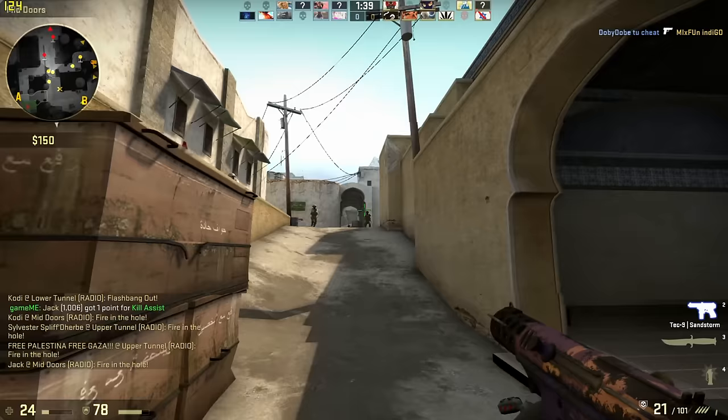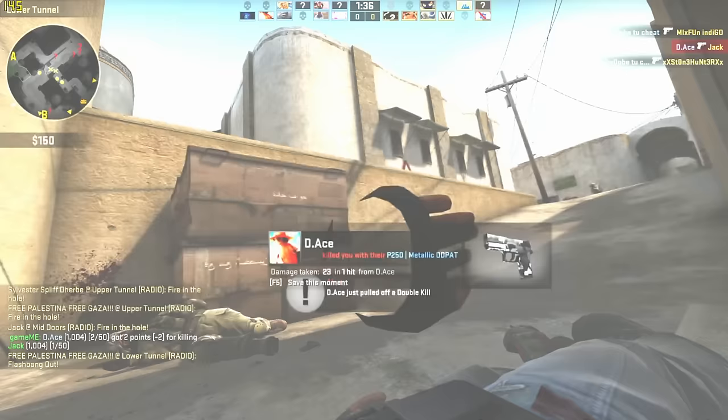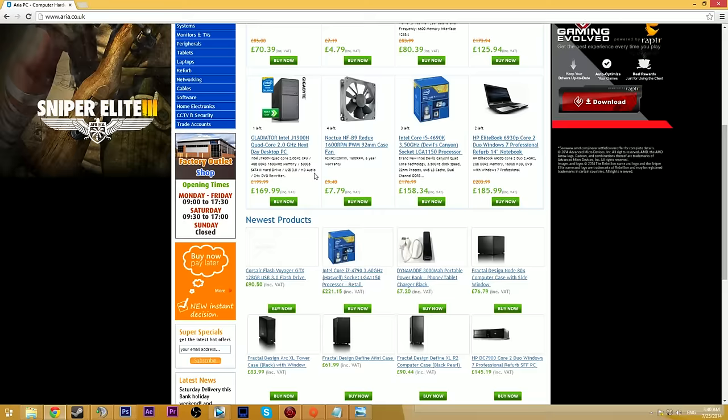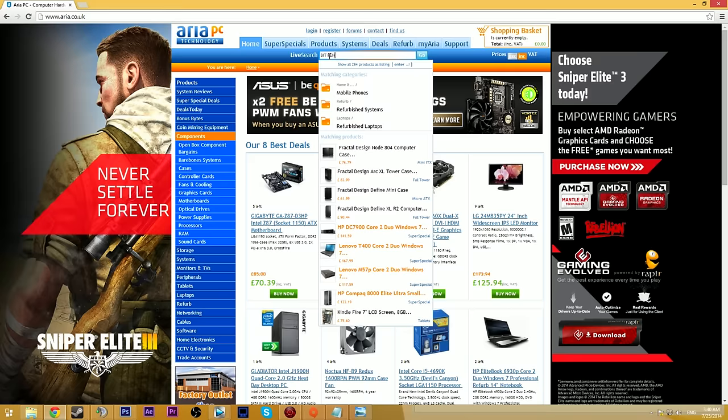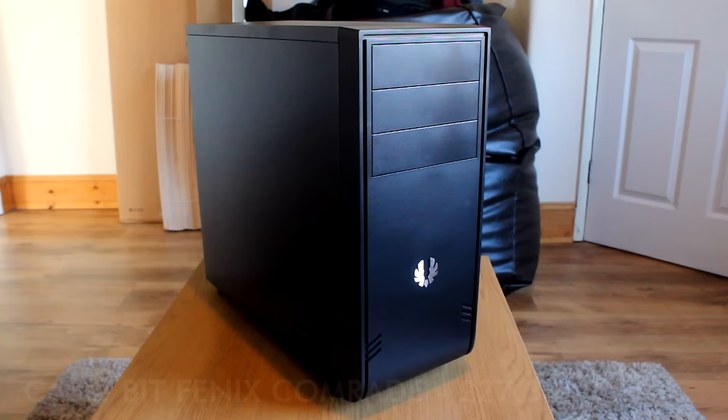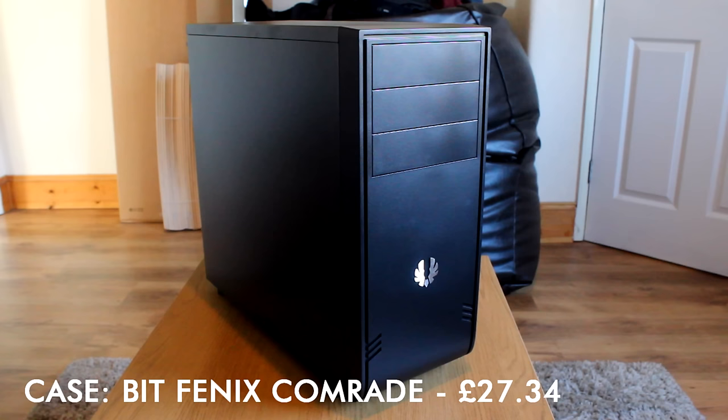I've chosen Aria.co.uk to get all of my components from in this build - great people to work with and their prices are some of the cheapest in the UK. I'd always advise you to shop around, but I can personally recommend Aria. I bought a lot of components from them in the past and they've not let me down. Starting off with the case, keeping it simple, I went with a BitFenix Comrade mini tower in black - nice looking case, space for big motherboards if you want them, standoffs already included, USB 3 on the front ports, plenty of hard drive space, and only £27.34.